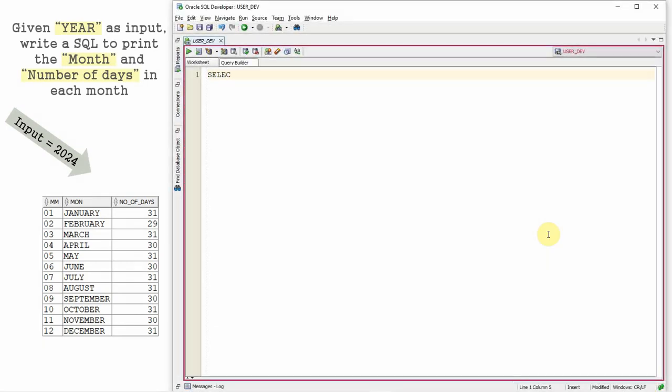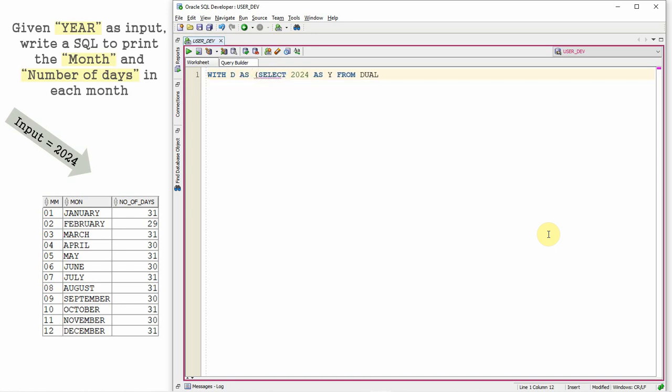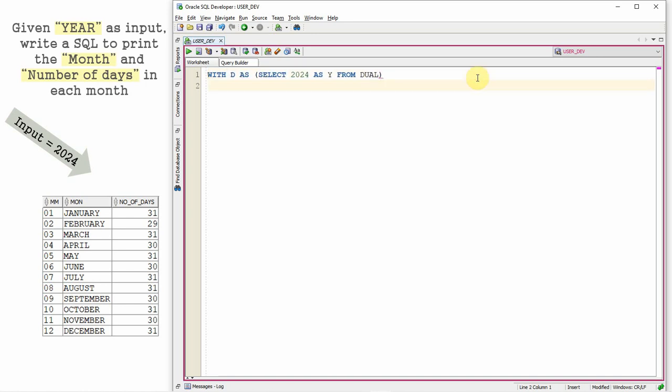Let us start with our input here. Let's say let's take 2024 as our input as y from d1. Let me make this as a with clause query like WITH d AS SELECT 2024. Let's say SELECT y FROM d.